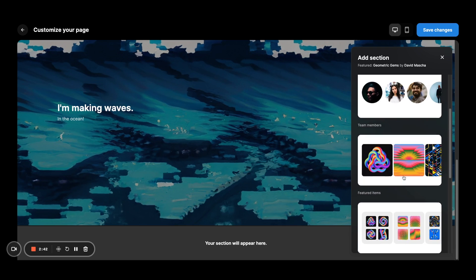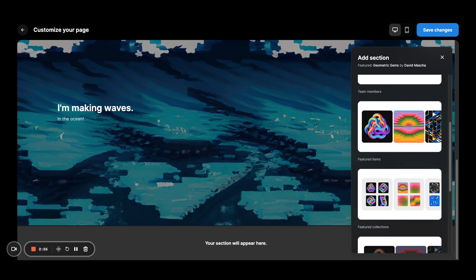The two to watch out for: featured items and featured collections. Those are going to be able to feature any items or collections that you own, you created, or if you are a collaborator for another collection, you also have essentially rights access to feature them.